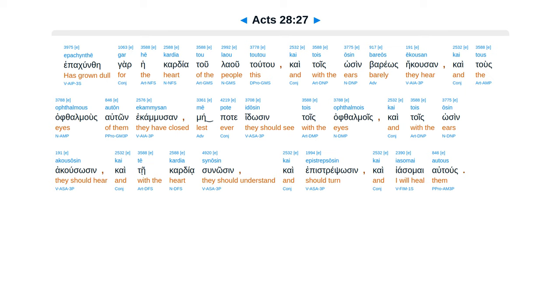Mepate idosin tois alphelmois, ca tois osin acusosin, ca te kardia sunosin, ca epistrepsosin, ca iasamai autus.